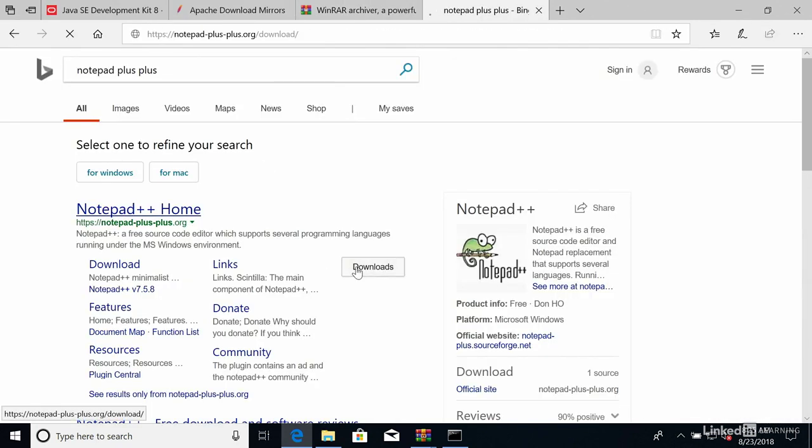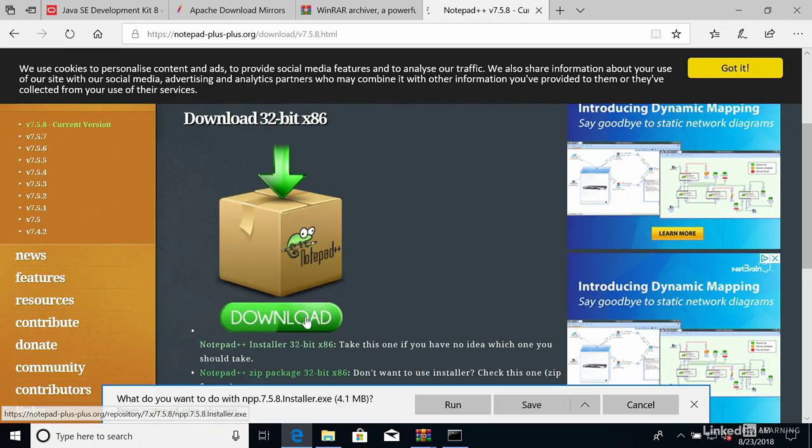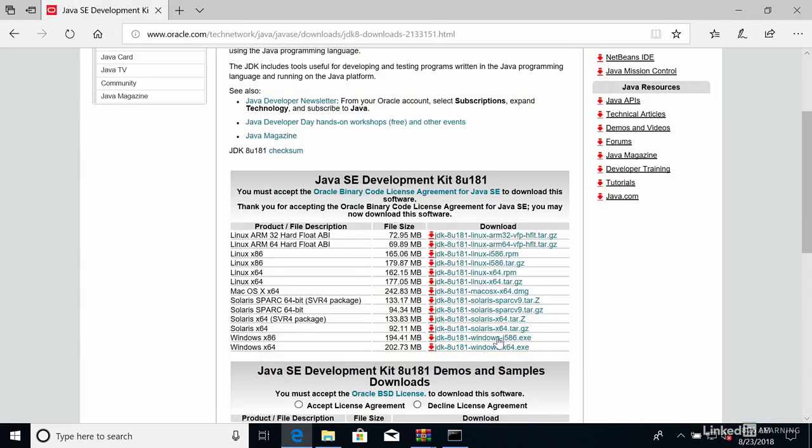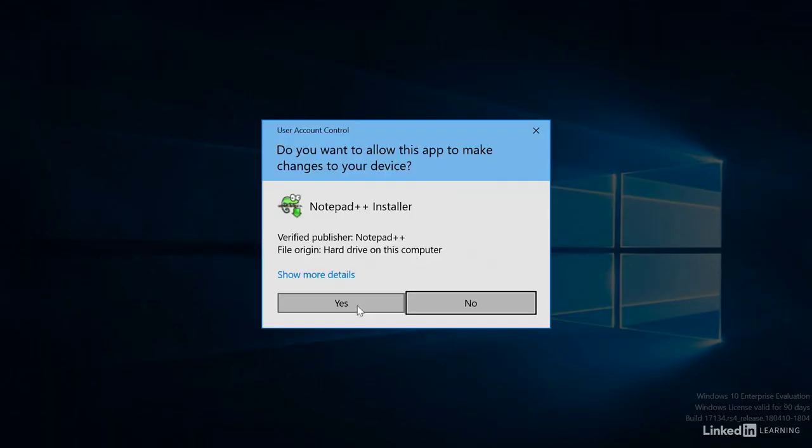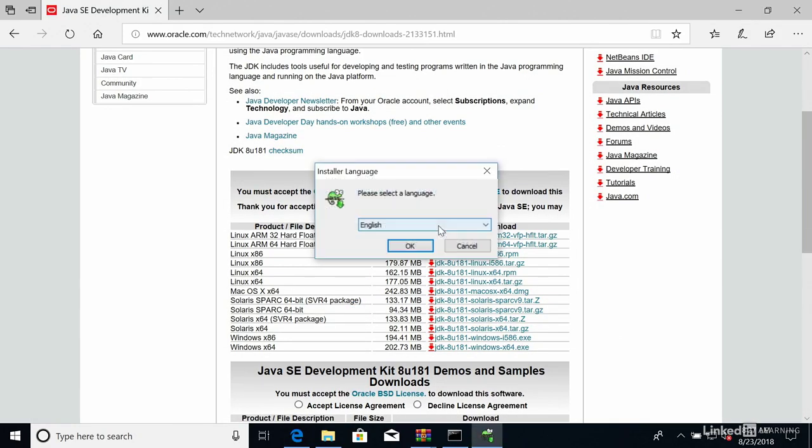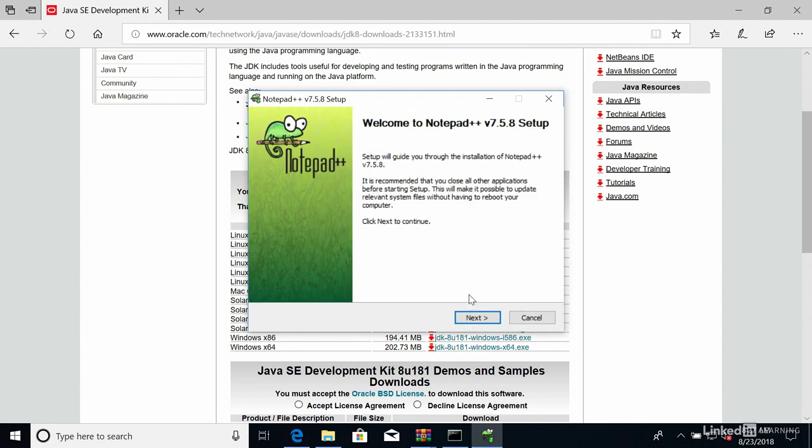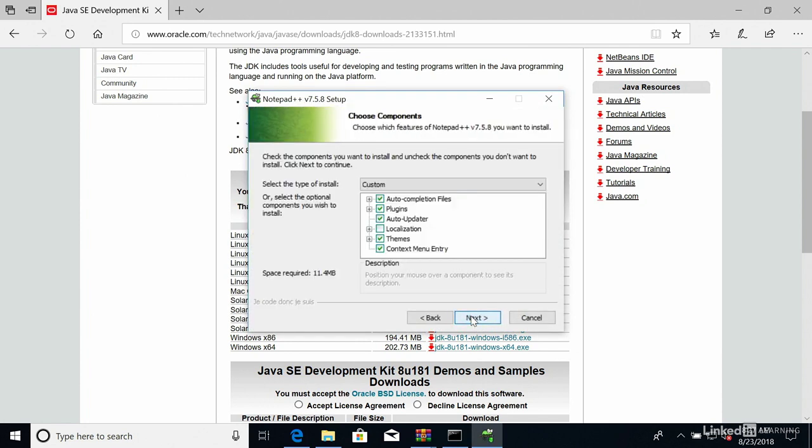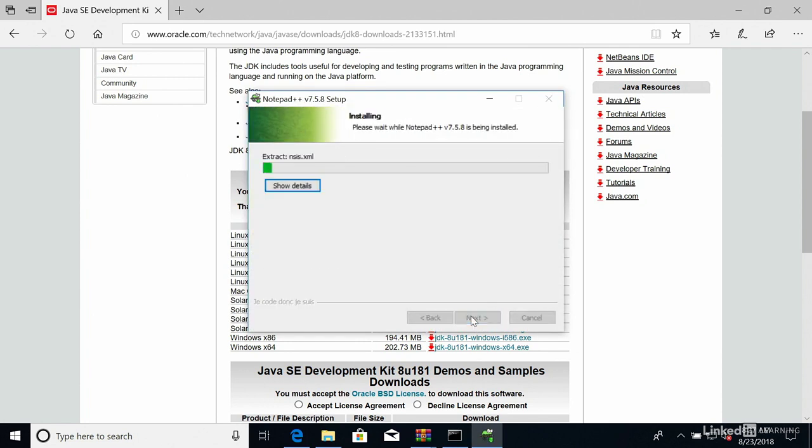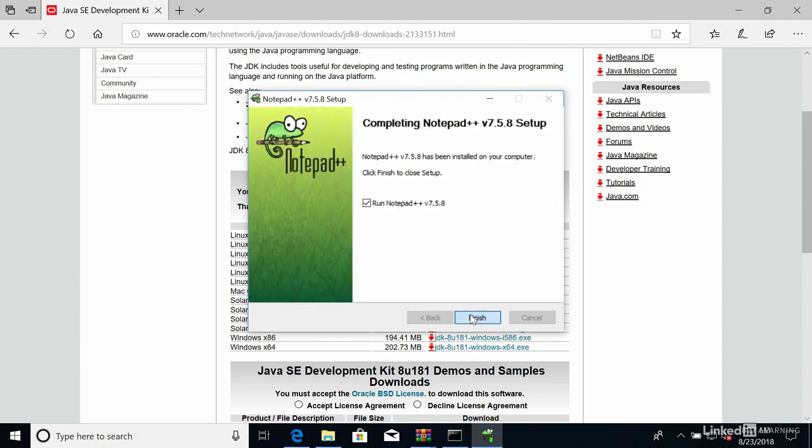So it downloads and download any version you want. Then you run it. We'll run the installer and then click on yes and then I'll let you just click on next on every single thing. So next, I agree, next, next, next, install. So this is a better Notepad for Windows. Click on finish.